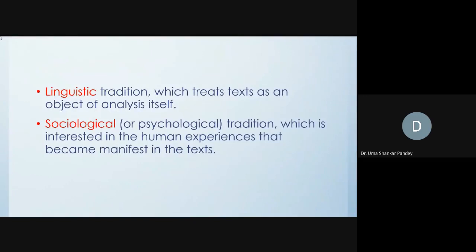There are two important traditions in content analysis. One is the linguistic tradition which treats text as an object of analysis itself, looking at all the linguistic factors. The other is the sociological or psychological tradition where we are interested in the human experience that is manifested or latent in the text. It's the latter that we are more interested in, although the first is also something we do in content analysis.